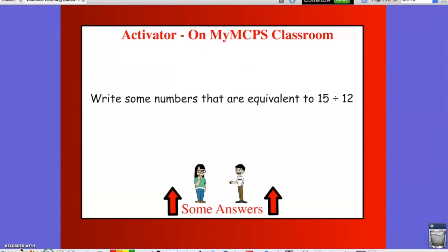For an Activator, you were asked to go onto MyMCPS Classroom Discussion Board and write some numbers that are equivalent to 15 divided by 12, and share some of the strategies you used to arrive at your answers.